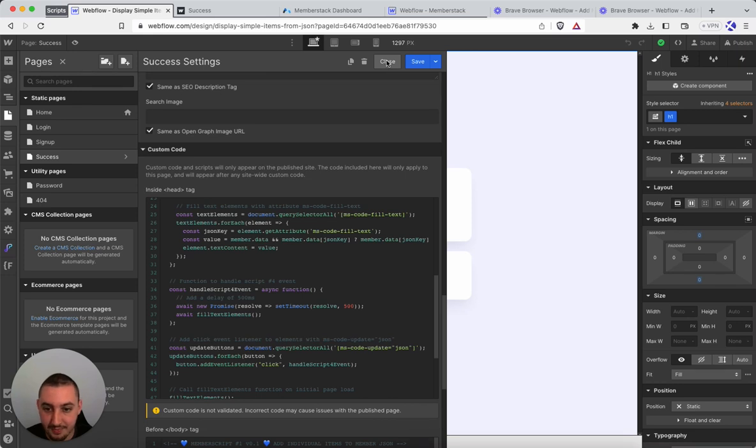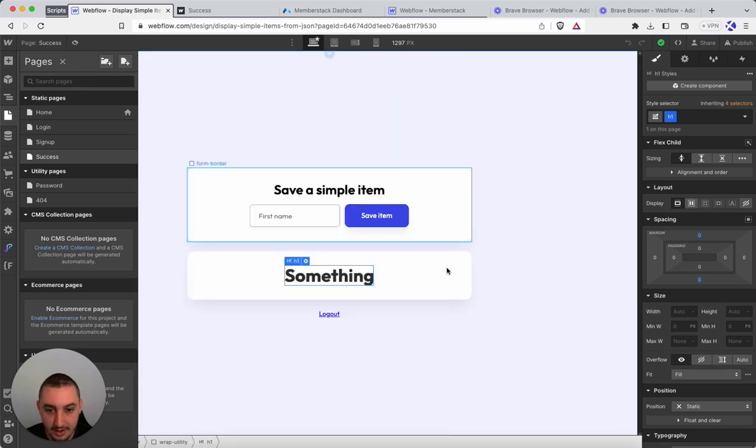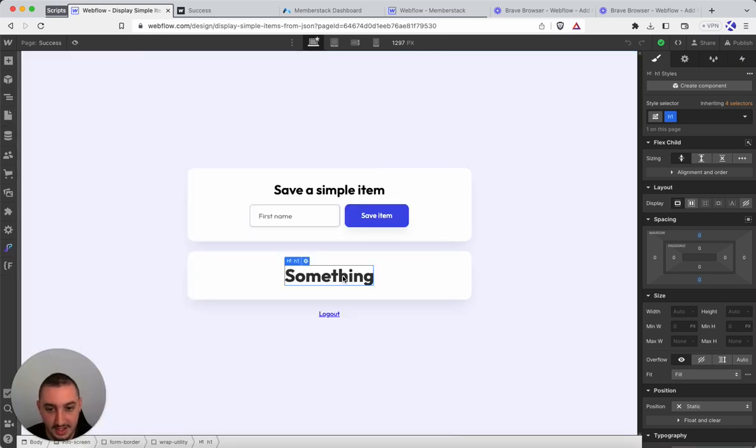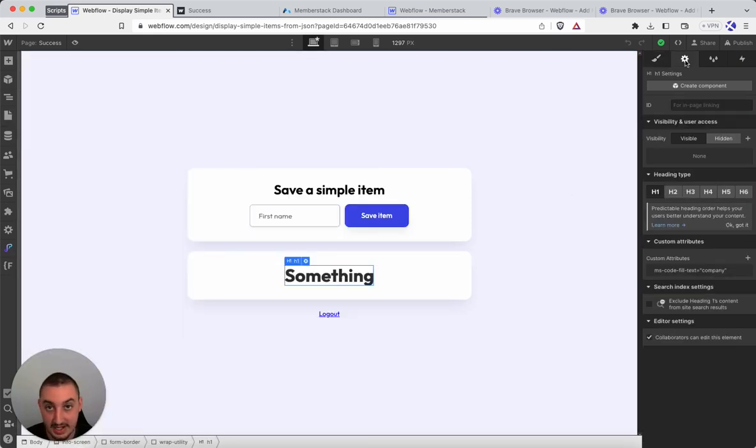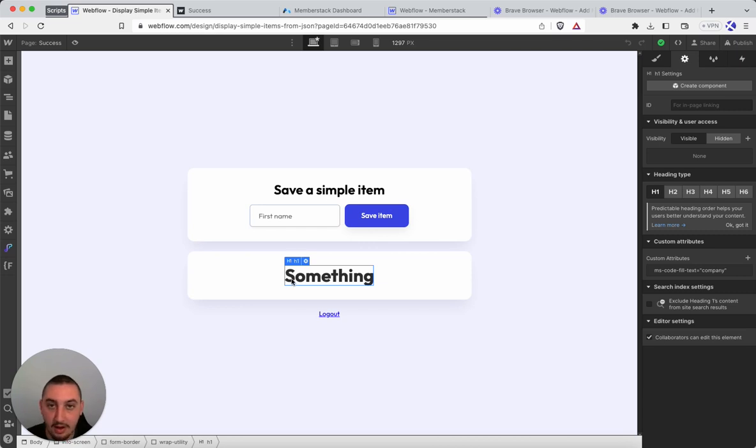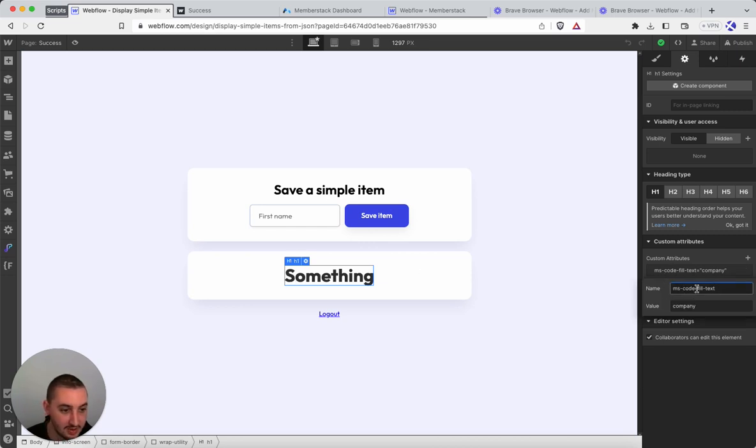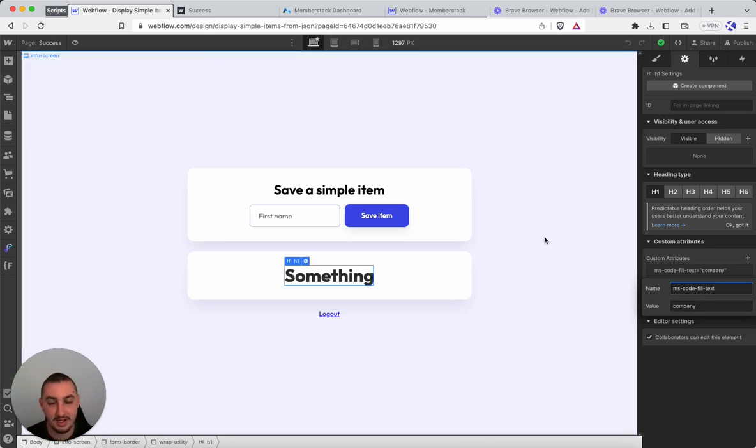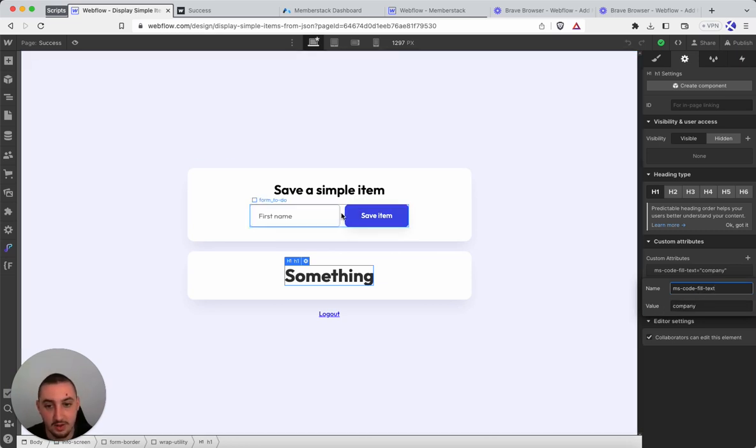Then all you're going to need to do is go to the text that you want to update. This could be a span, this could be a header, this could be a paragraph, text block, doesn't matter. Then all you need to do is add this one attribute ms-code-fill-text and then make the value whatever it is that you want to actually fill.